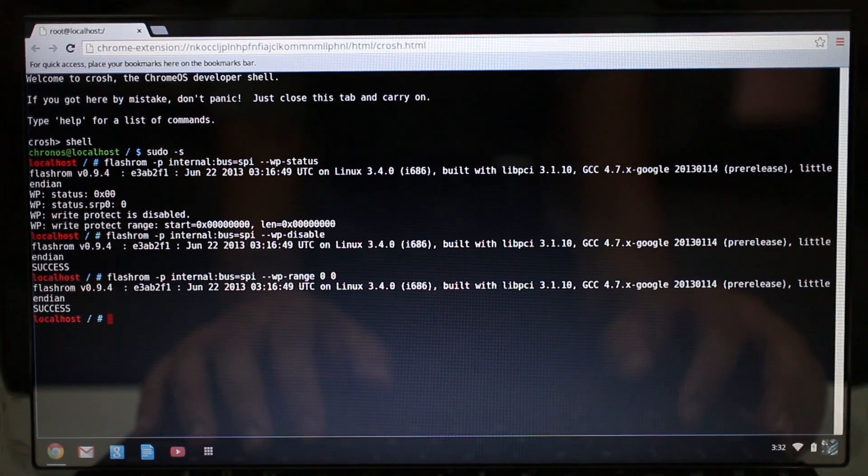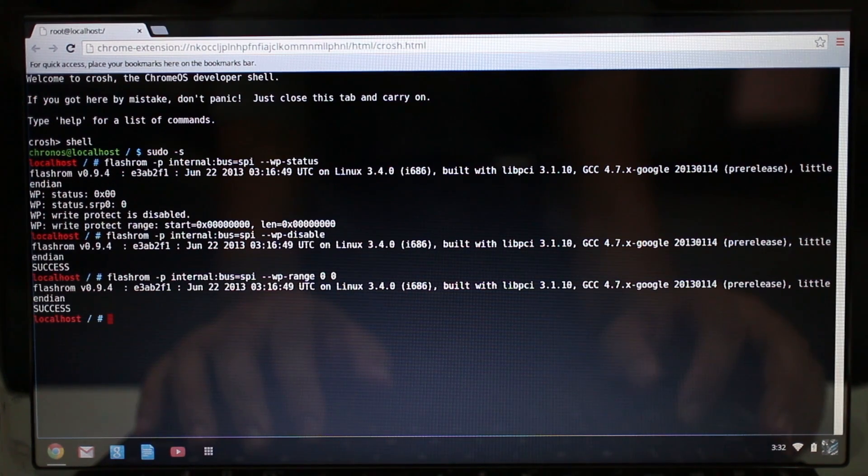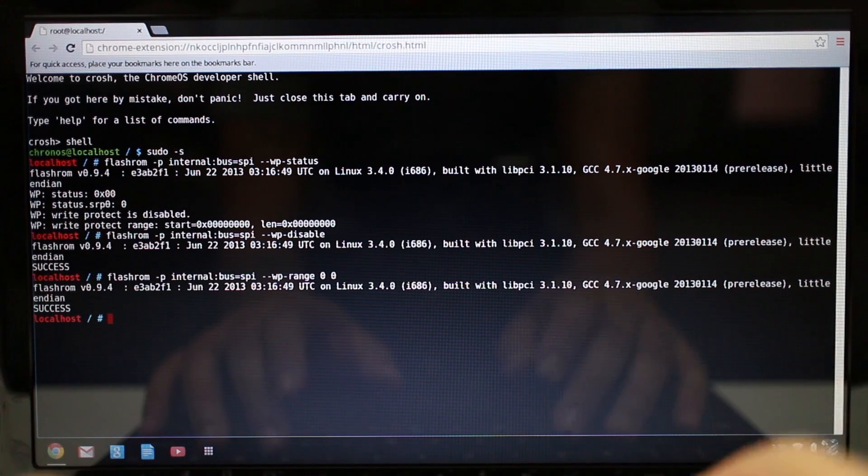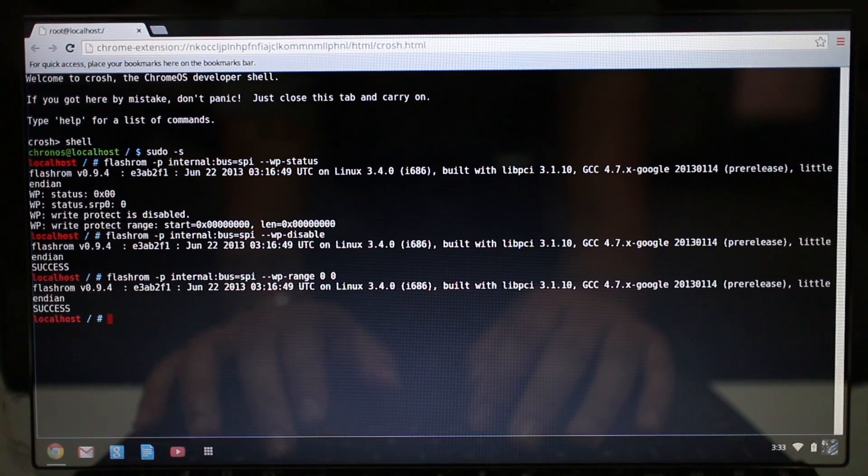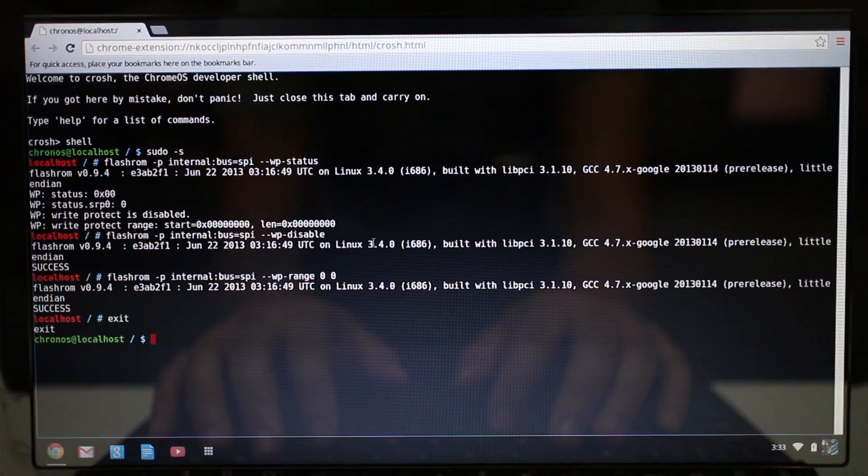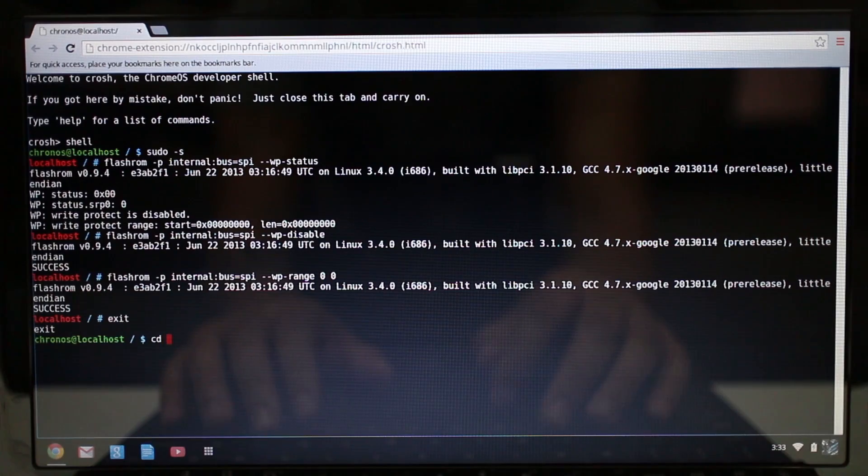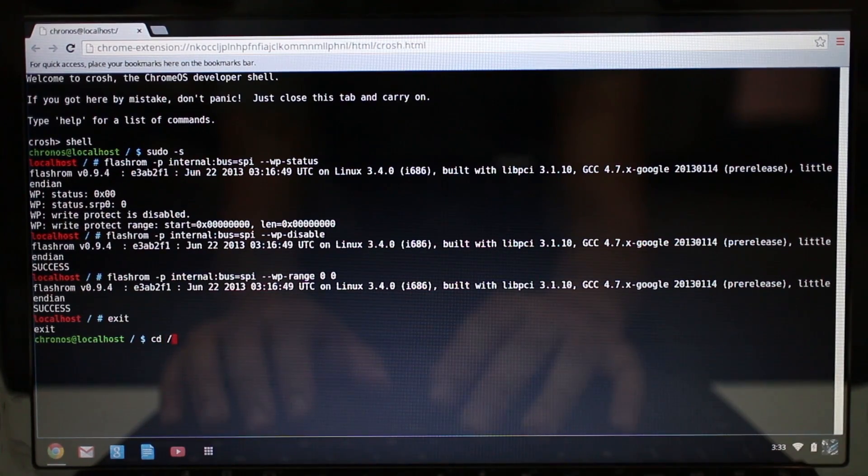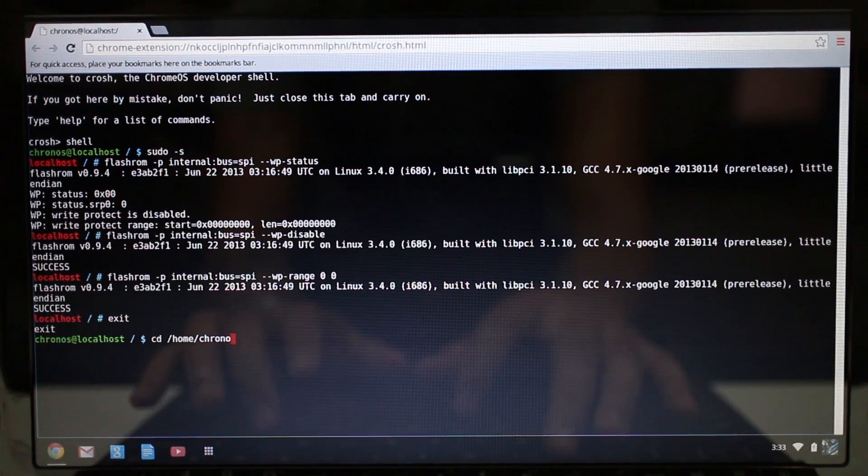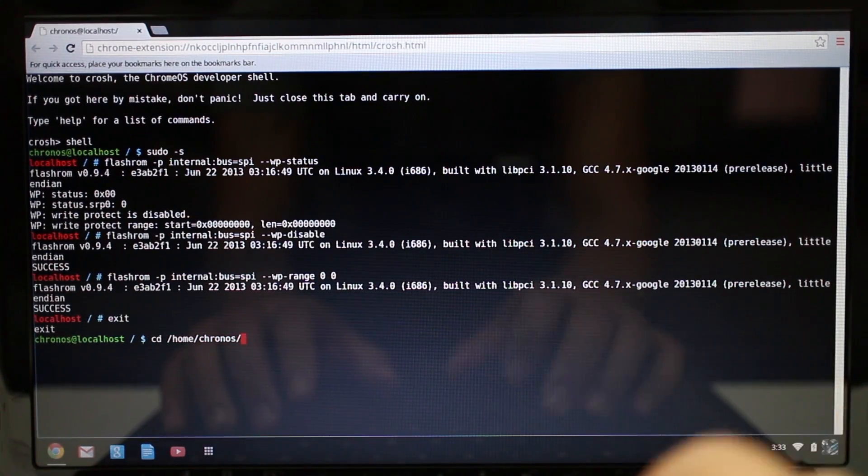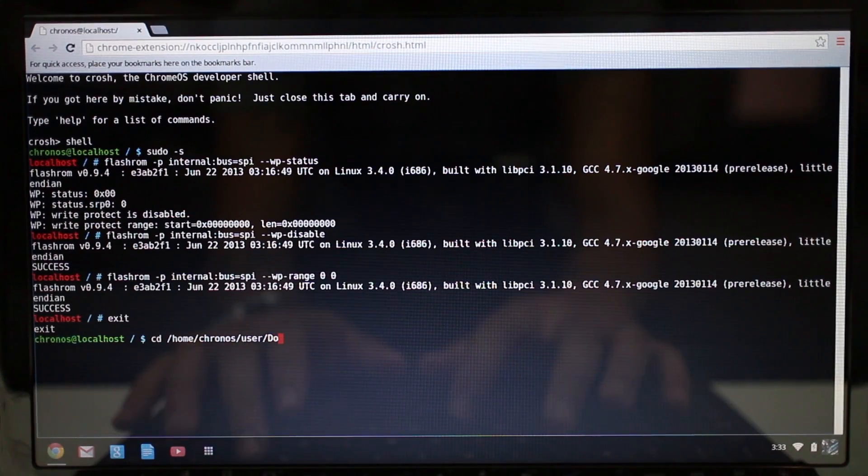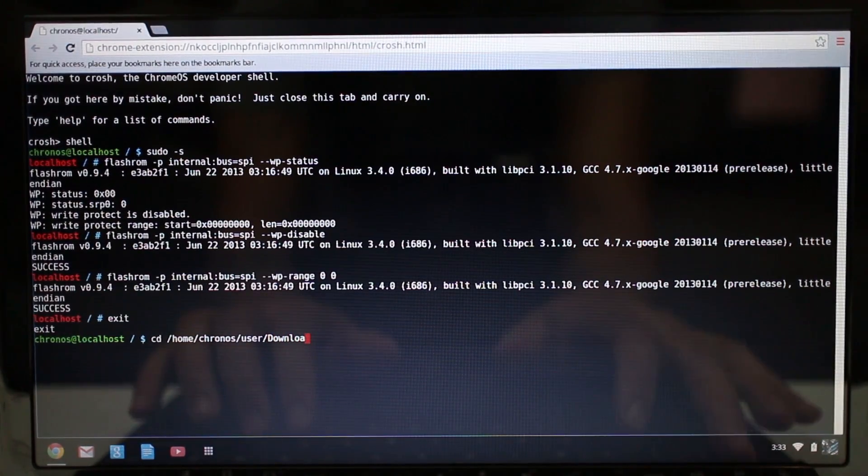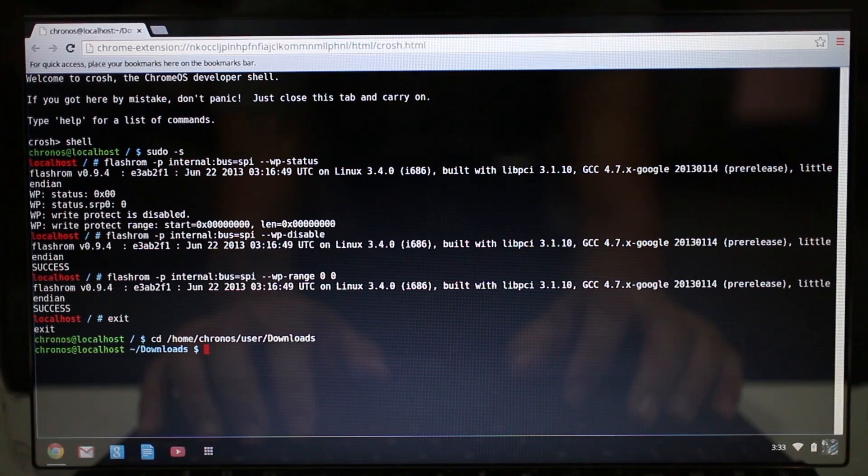Don't ask me why I've typed in those commands, but I'm just following some instructions that I read online. It doesn't seem to hurt anything, so I've gone ahead and typed that in regardless. Then next we're going to go ahead and backup our original ROM file here, so I'll just go ahead and press exit. Then we're going to go to cd space forward slash home forward slash chronos forward slash user forward slash downloads with the capital D.